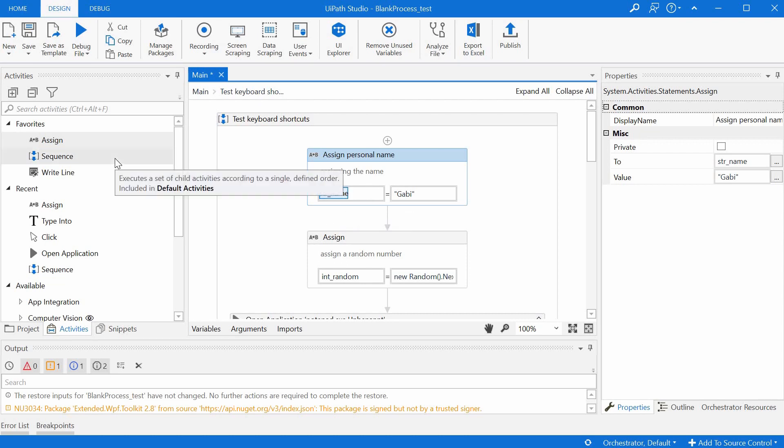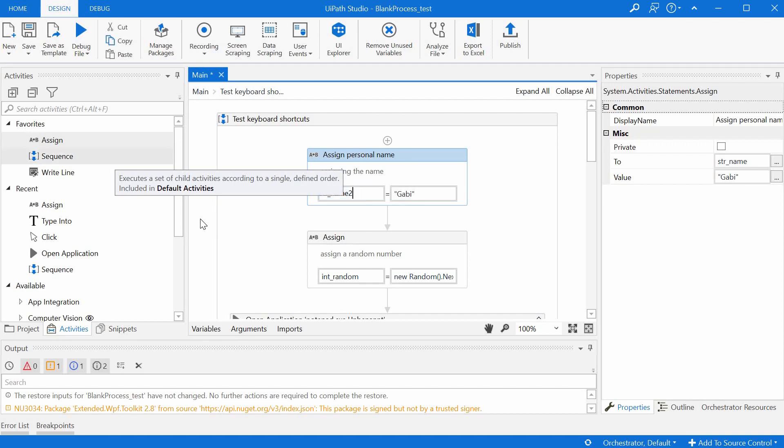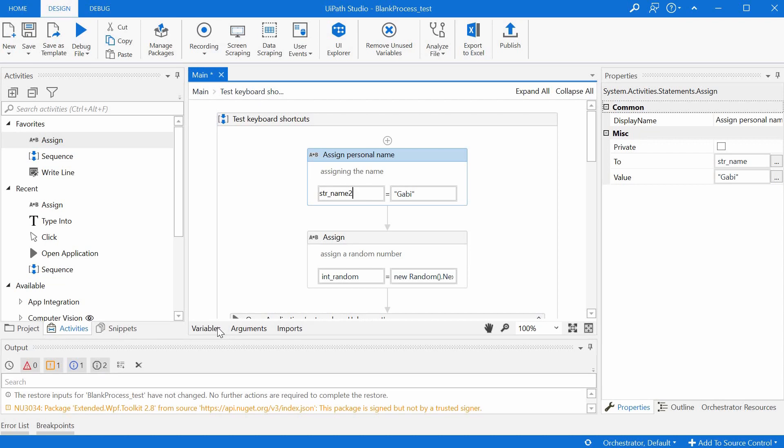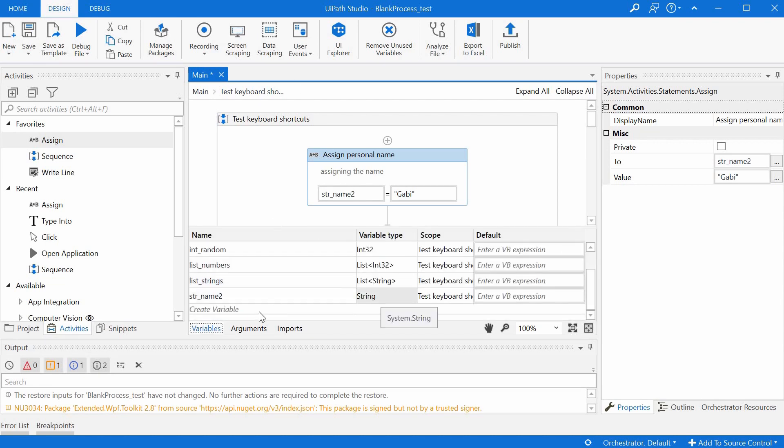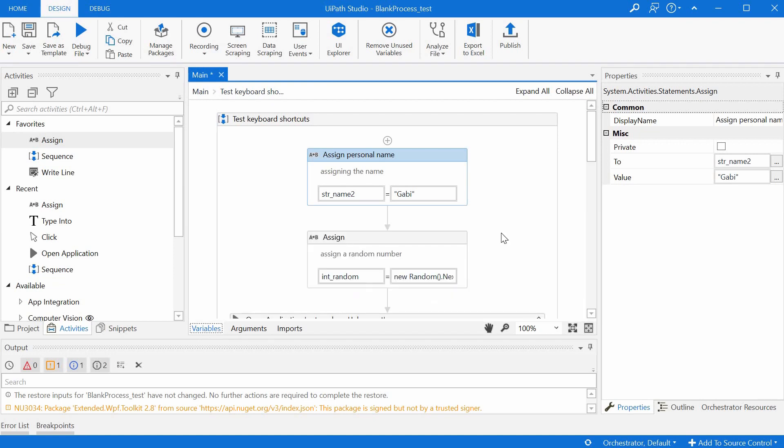So if we wanted to use name2 here, we would just press Ctrl+K, very similar to Ctrl+M and Ctrl+Shift+M. And we will just create the second variable and it gets the string type automatically. And this was my top 10 keyboard shortcut activities.